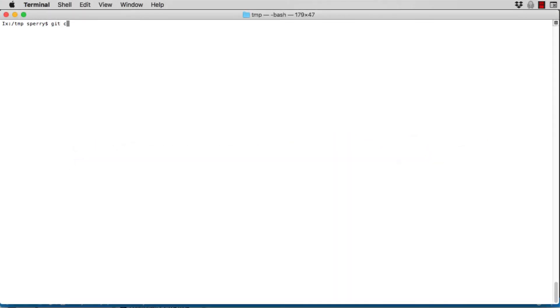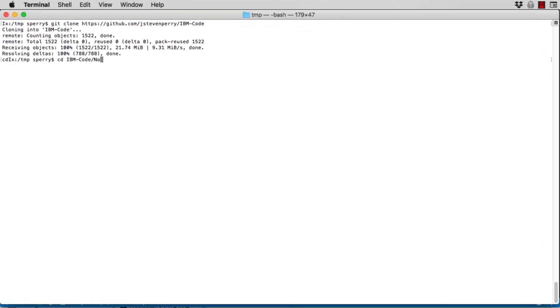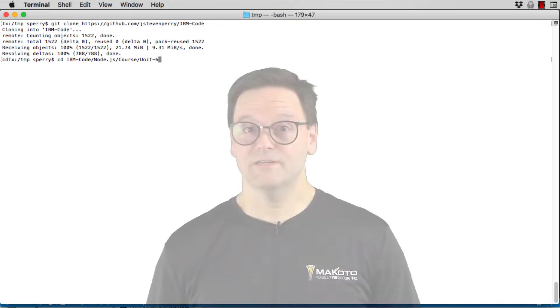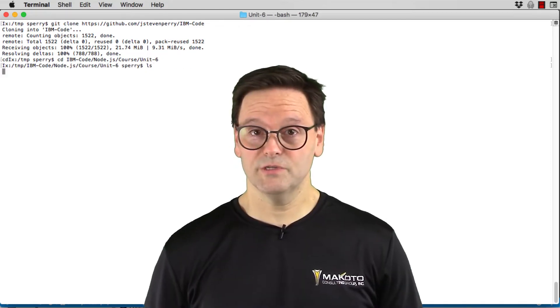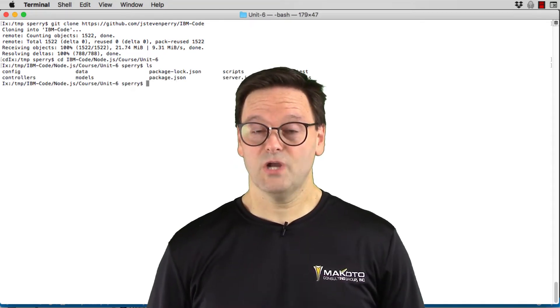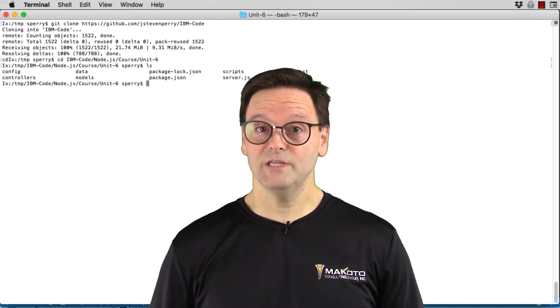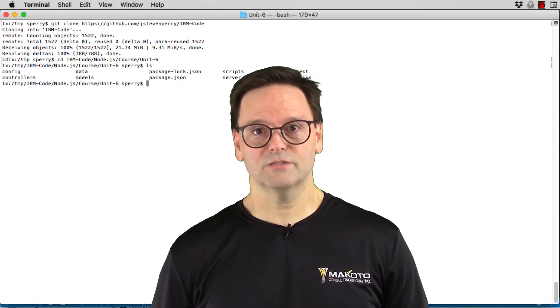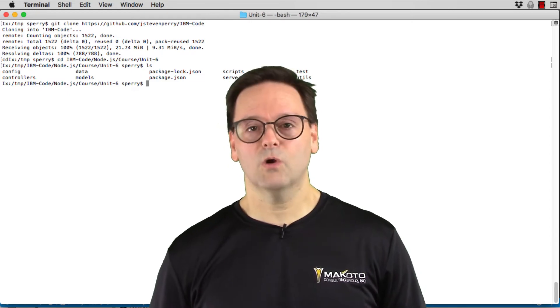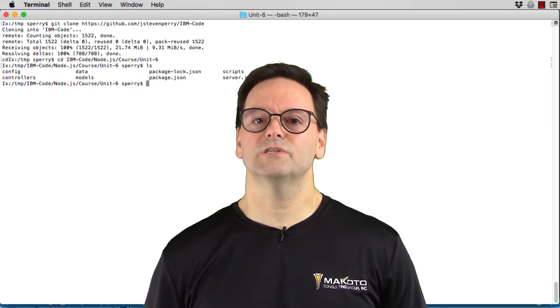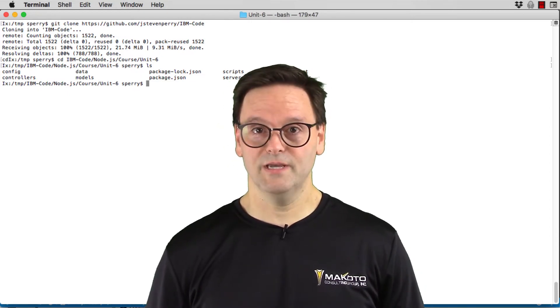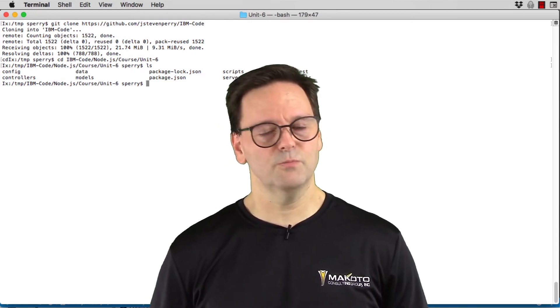If you haven't already cloned the code from GitHub, a link to the GitHub repo is in the video description. Now navigate to the Unit 6 directory and you'll see these files. As I said in the Unit 6 material, the Shopping List Minimally Viable Product, or MVP, requires that you set up a SQLite3 database, which is super easy.